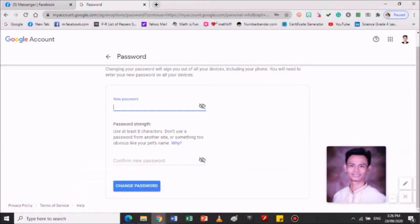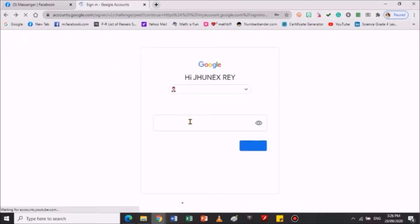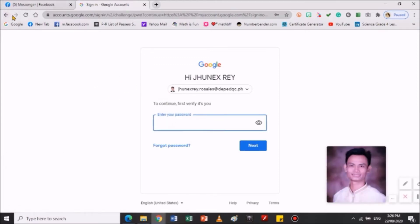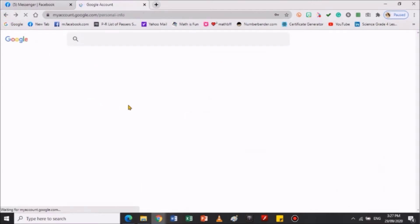Next is — balik lang natin kasi hindi ko naman kailangan palitan ang aking password. Yung turo ko lang po kung paano yung magagawin. Ako naman ay nakasign in na. Nakasign in naman ako kaya nagproblem na ako magpalit ng password kasi napalitan ko naman yung password yung akin.